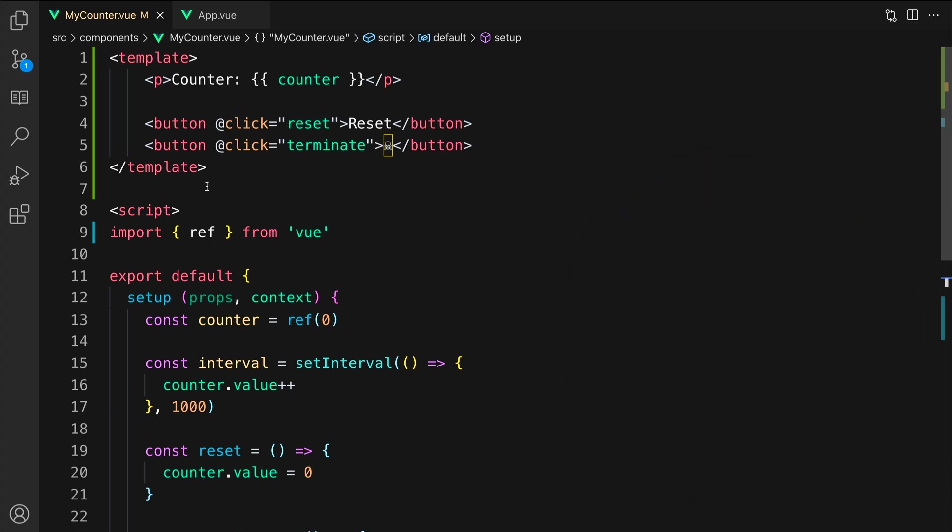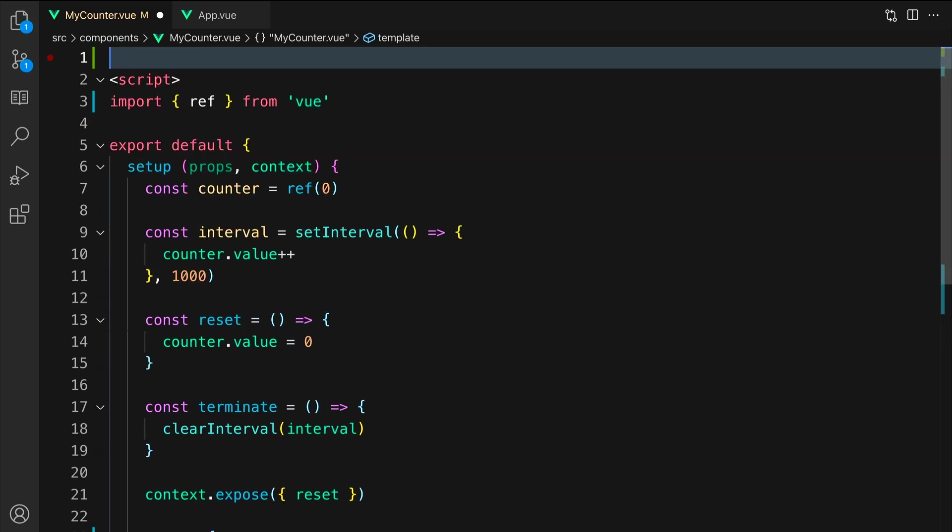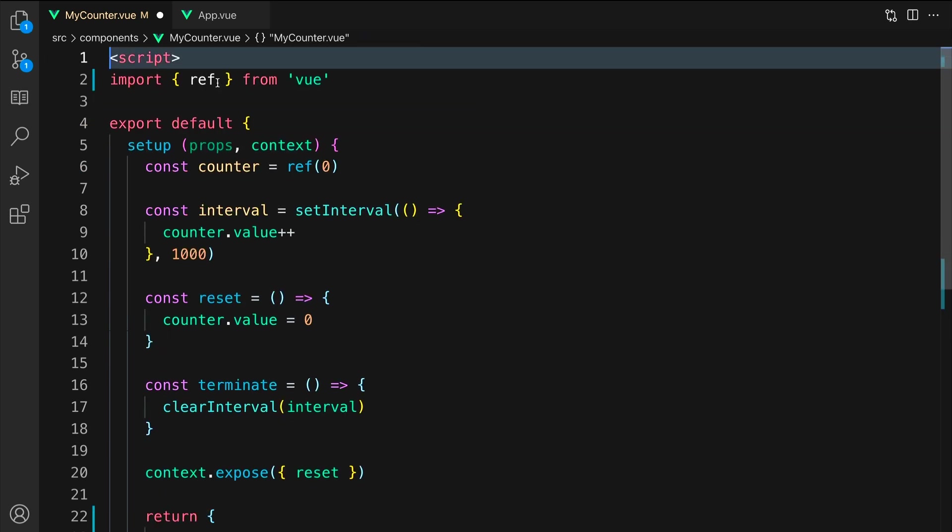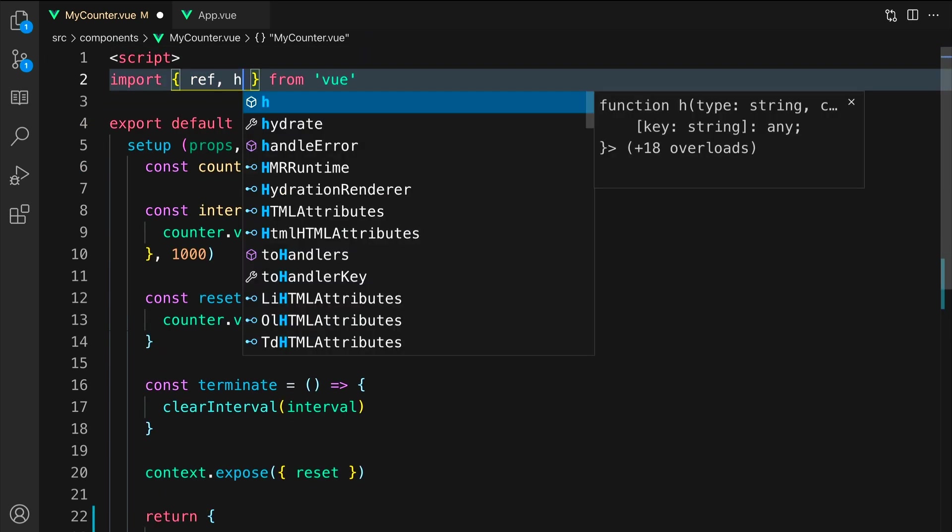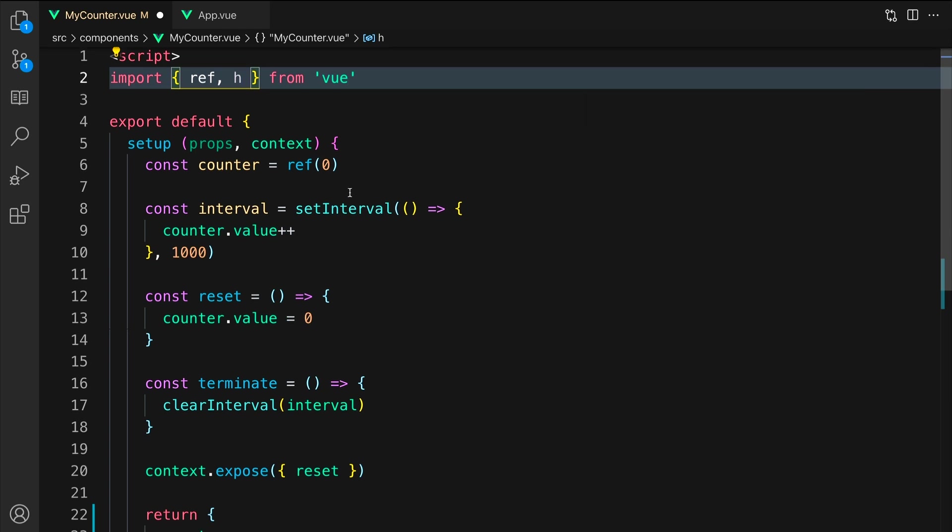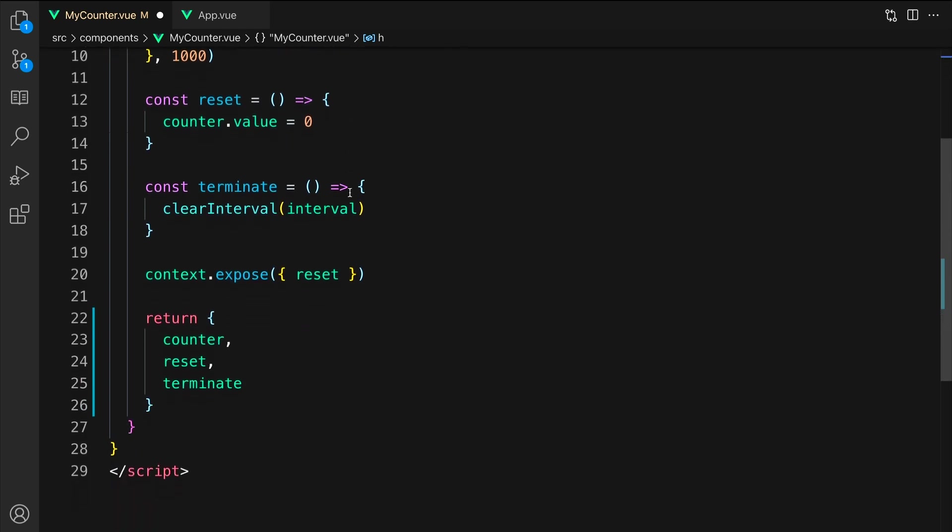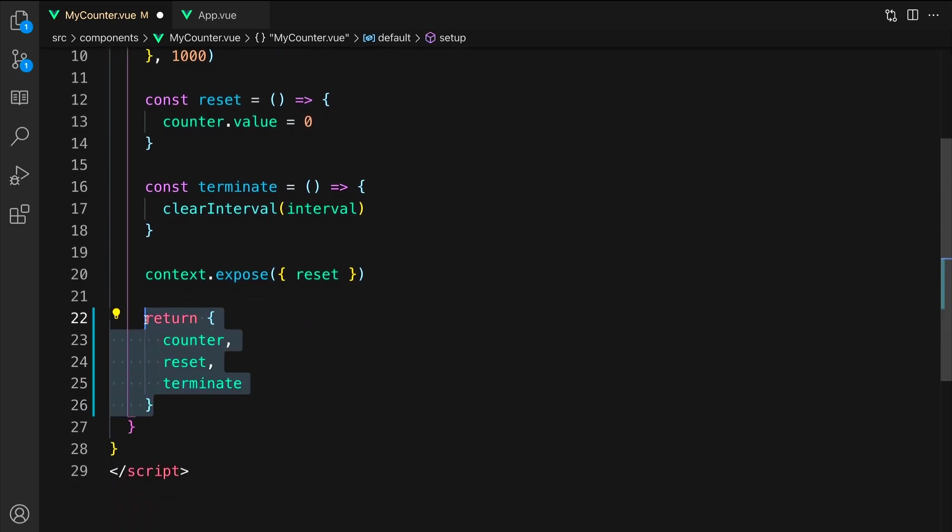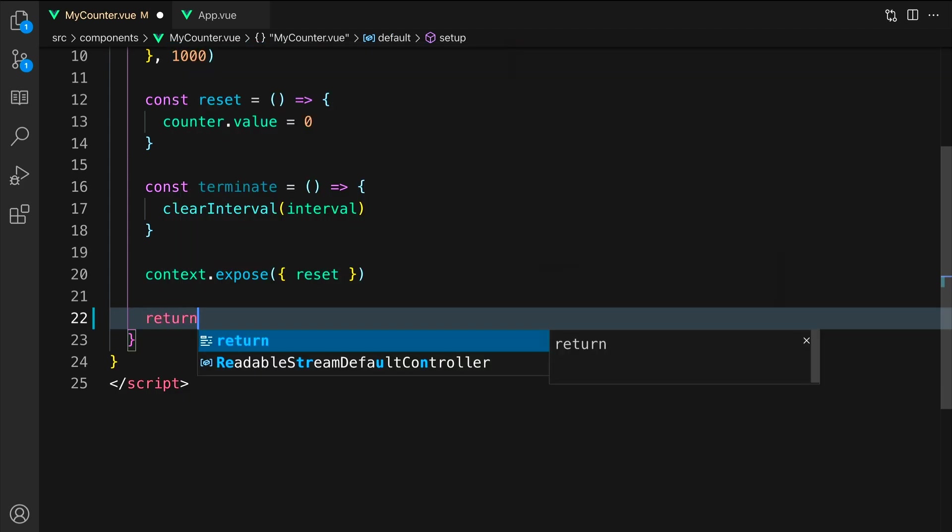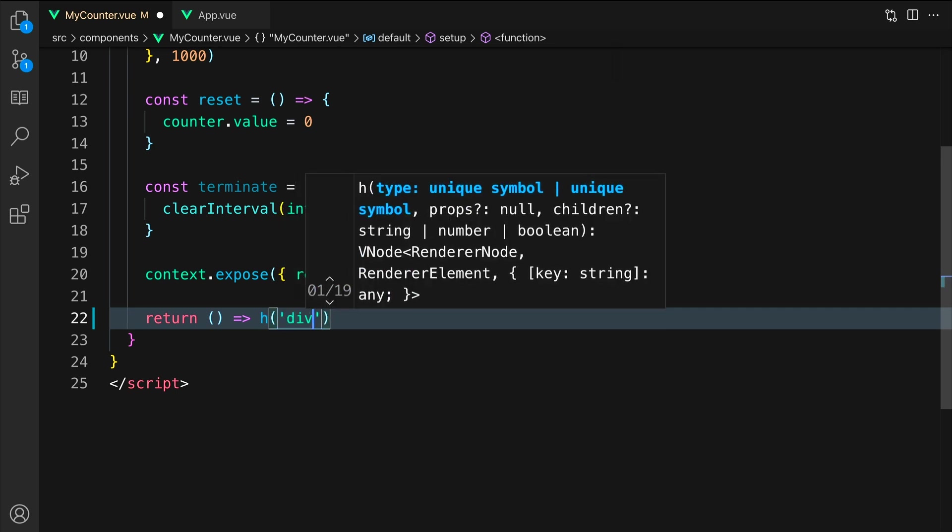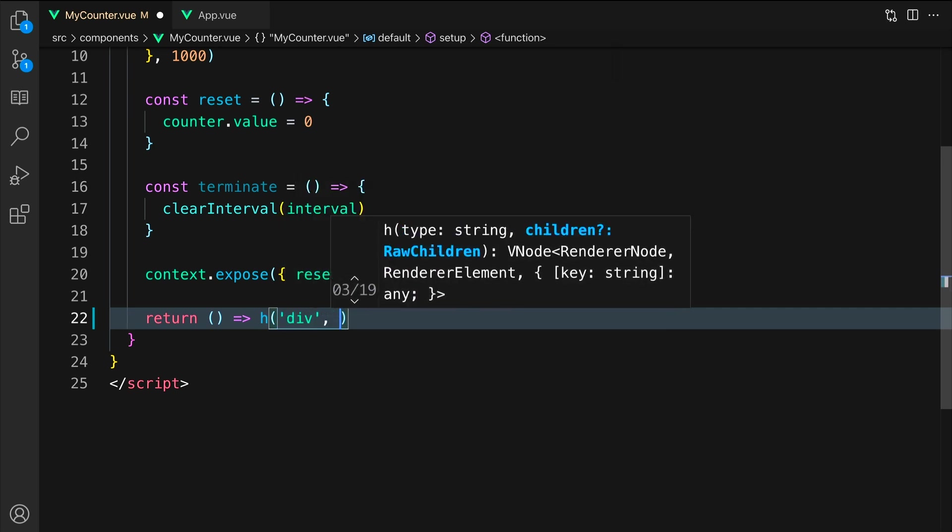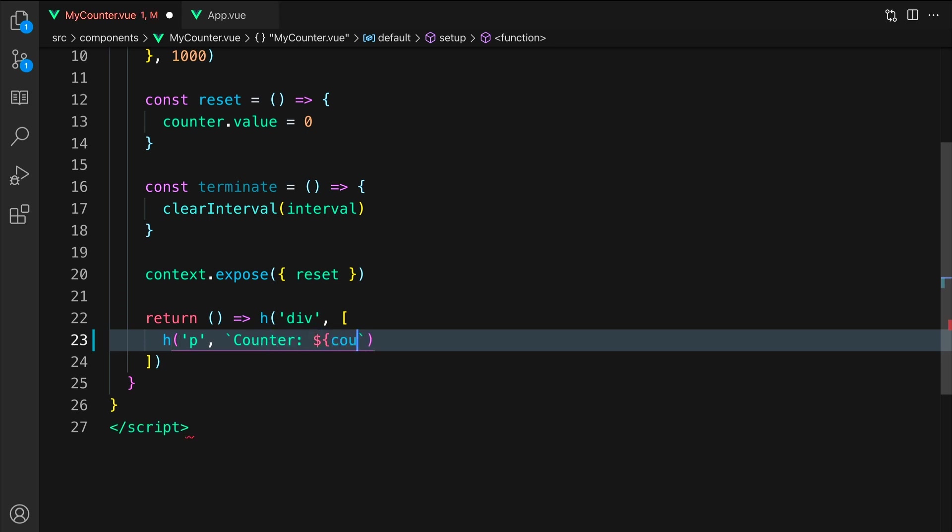First, let's go ahead and get rid of the template block. Then, let's import h from Vue. We can now remove the return statement completely and we will rewrite it. We are going to return a function that returns h. Our top level element will be a div and now we can declare the children. The first child is a p tag and we will interpolate the counter dot value variable with a counter string.